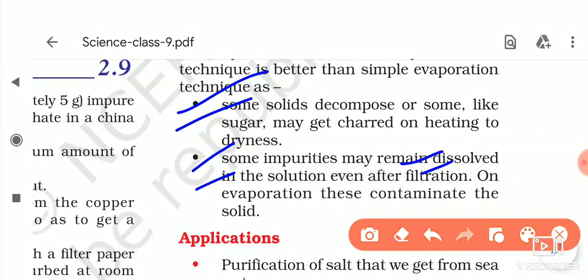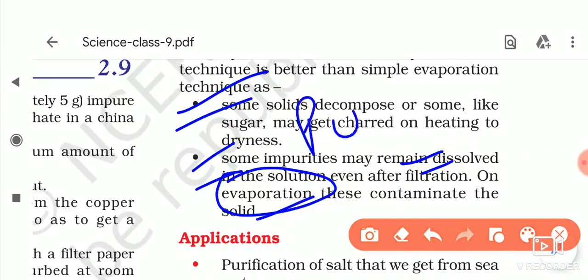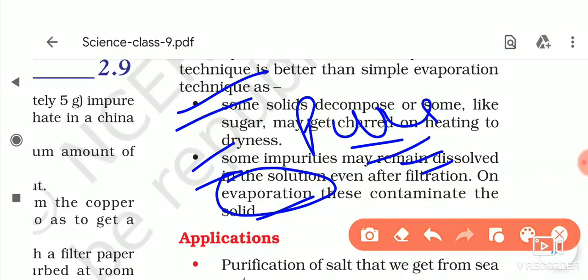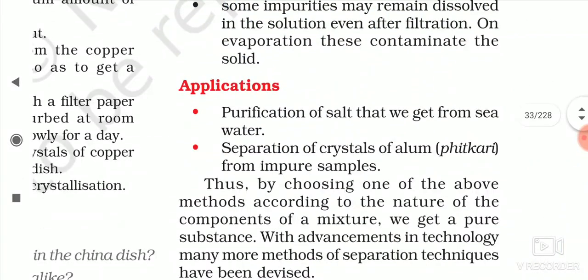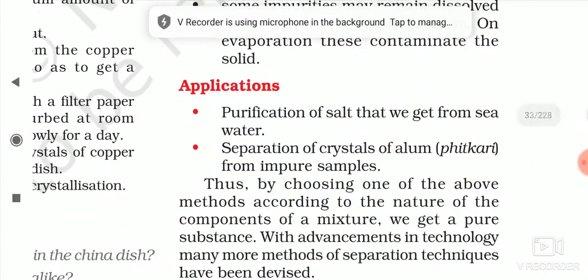Some impurities may remain dissolved in the solution even after filtration, but on evaporation these contaminate the solute. In evaporation we will not get pure crystals, but in crystallization we will get pure crystals. Therefore, we should prefer the crystallization technique.